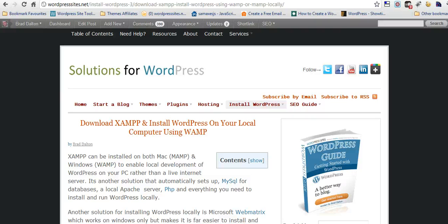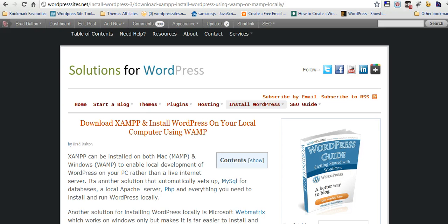Hi, Brad from wordpresssites.net. I'll show you in a short 5-minute video how to download XAMPP and use WAMP to install WordPress locally on your PC.